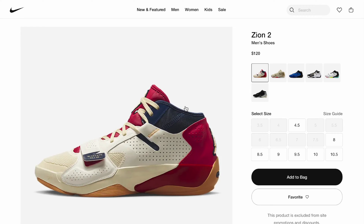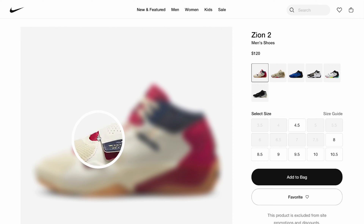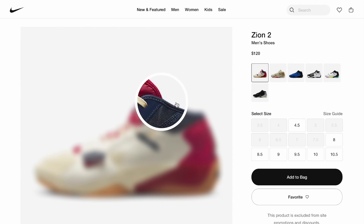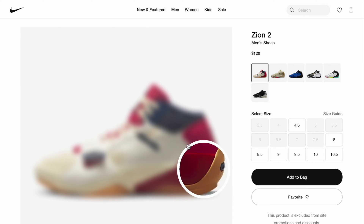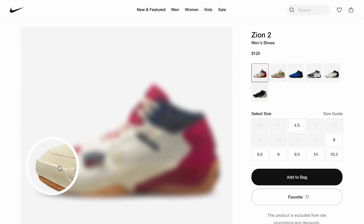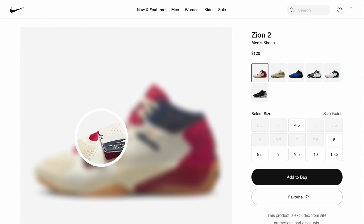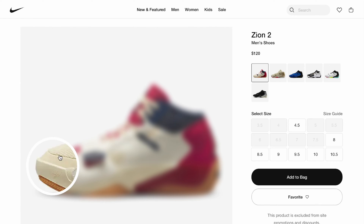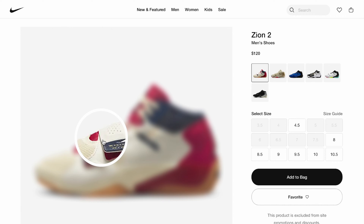Hey everyone, welcome back to the channel. Today we're building a really nice magnifying or zoom interaction using just Figma prototyping. This sort of interaction is really common on e-commerce websites where you hover over a product image and it shows you or zooms into a part of the image. We're going to build this entirely in Figma, so let's get started.